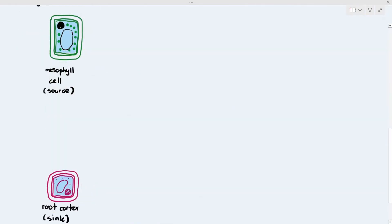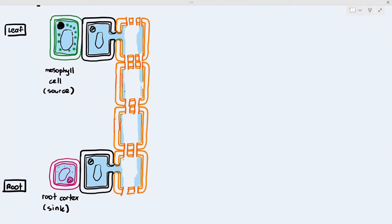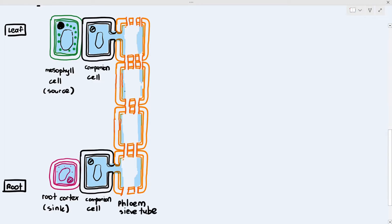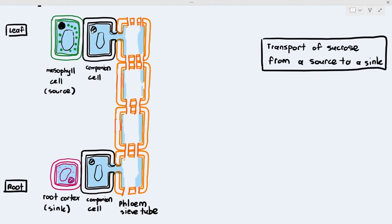The mesophyll cell and root cortex cell act as source and sink respectively, and they are connected through the phloem. The phloem is made of two types of cells: companion cells and phloem sieve tube elements. For this video, I'll focus on sucrose transport. If you need to explain amino acid transport, just replace the word sucrose with amino acids — the process is the same.